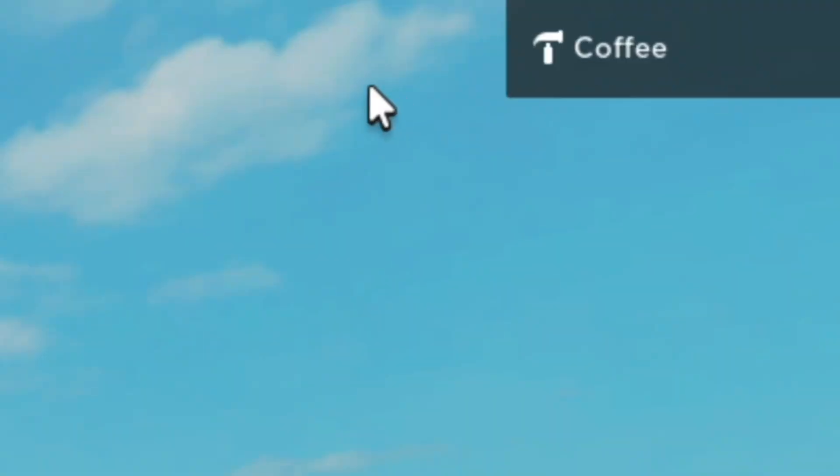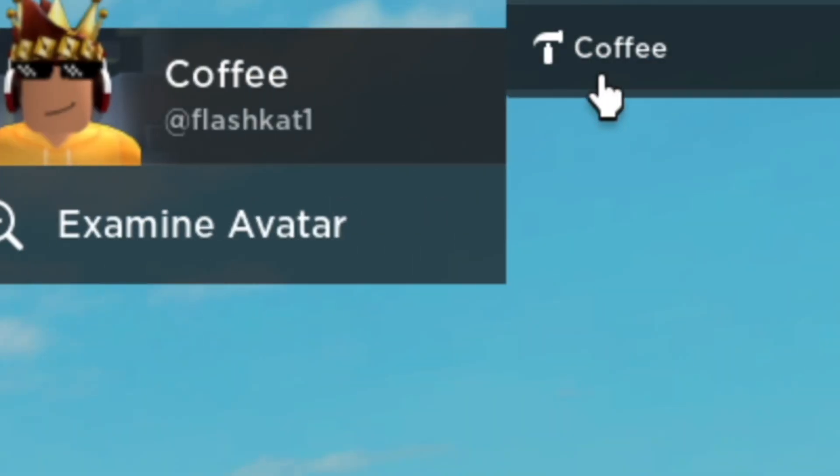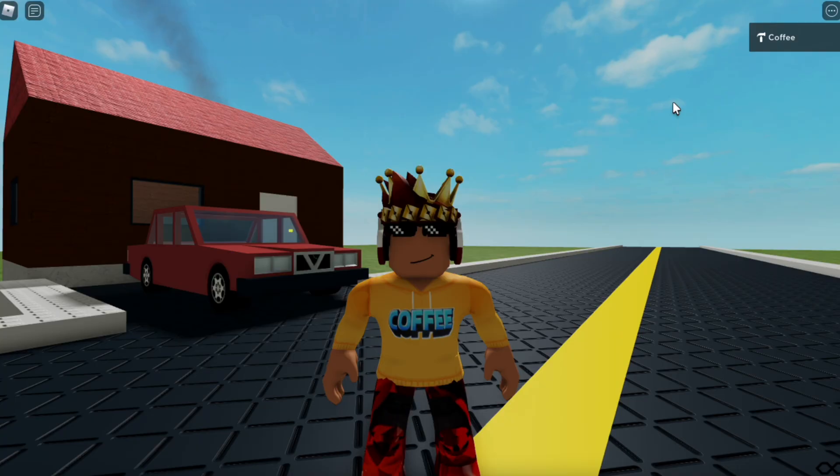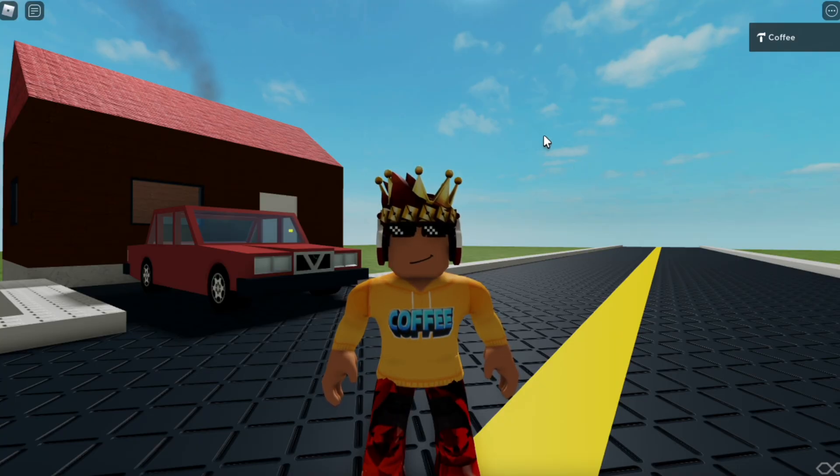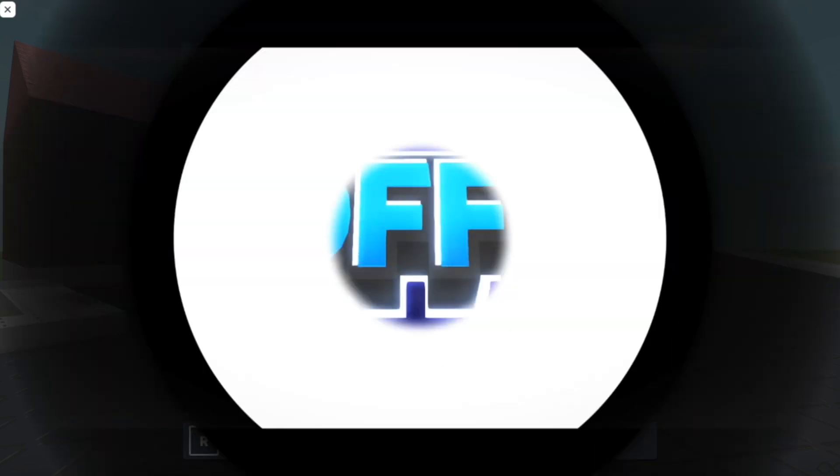So Roblox updated with this new mouse recently and people are saying that it looks terrible. So I'm going to be showing you how you can get the old mouse back on Roblox. Let's get into the video.